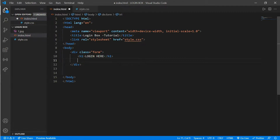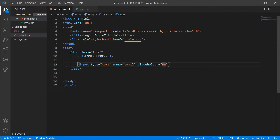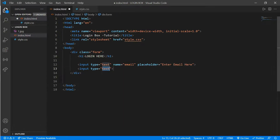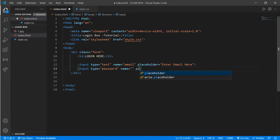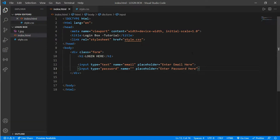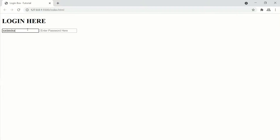Now we'll put in an input with name 'email' and placeholder 'Enter email here', and another input for password with type 'password' and placeholder 'Enter password here'. Now let's see in our browser — here is our email and our password box.